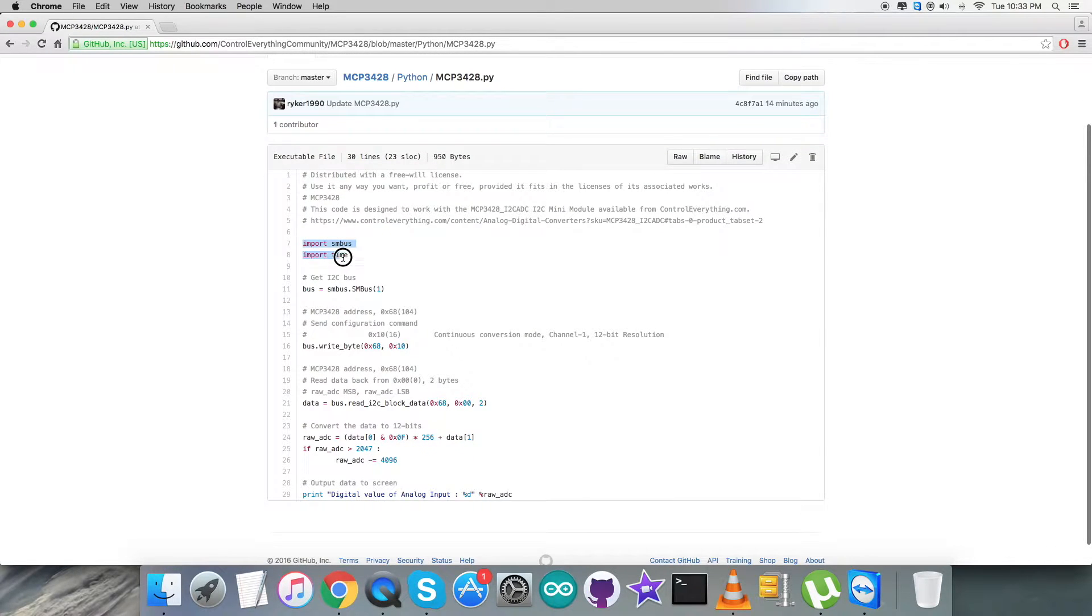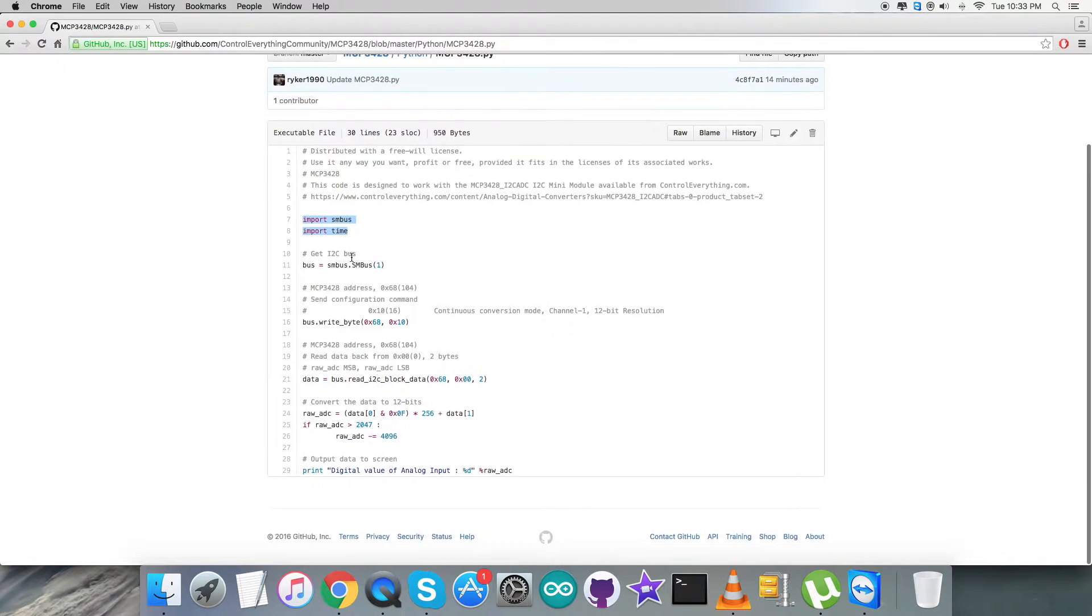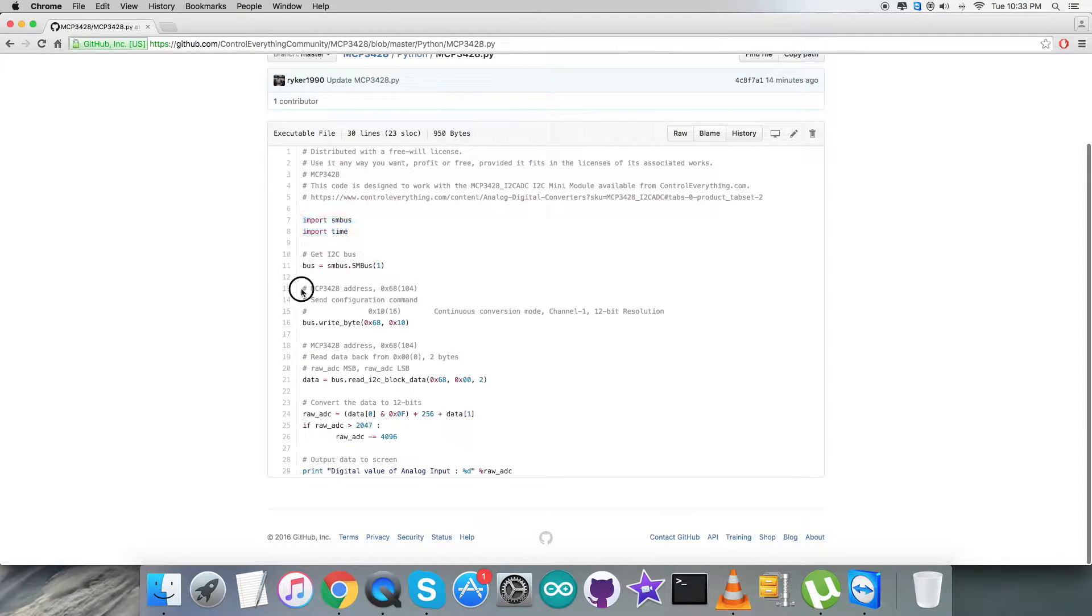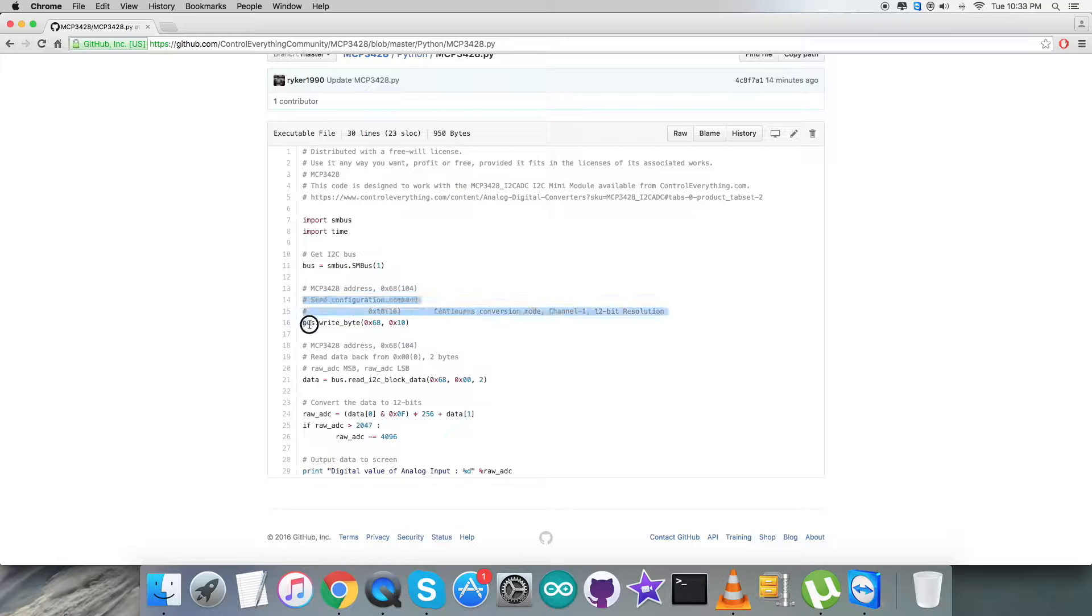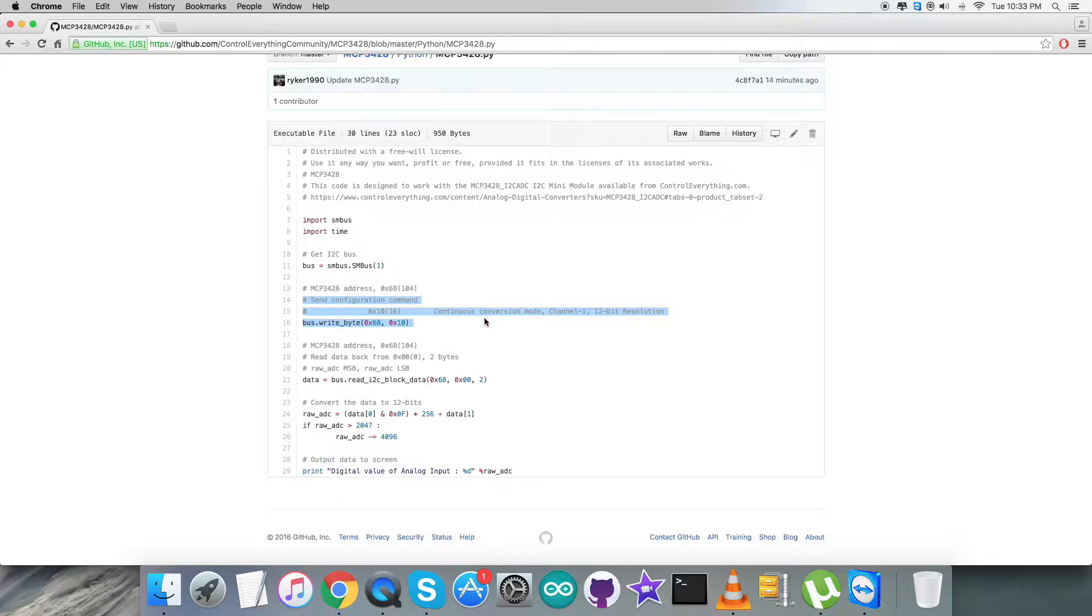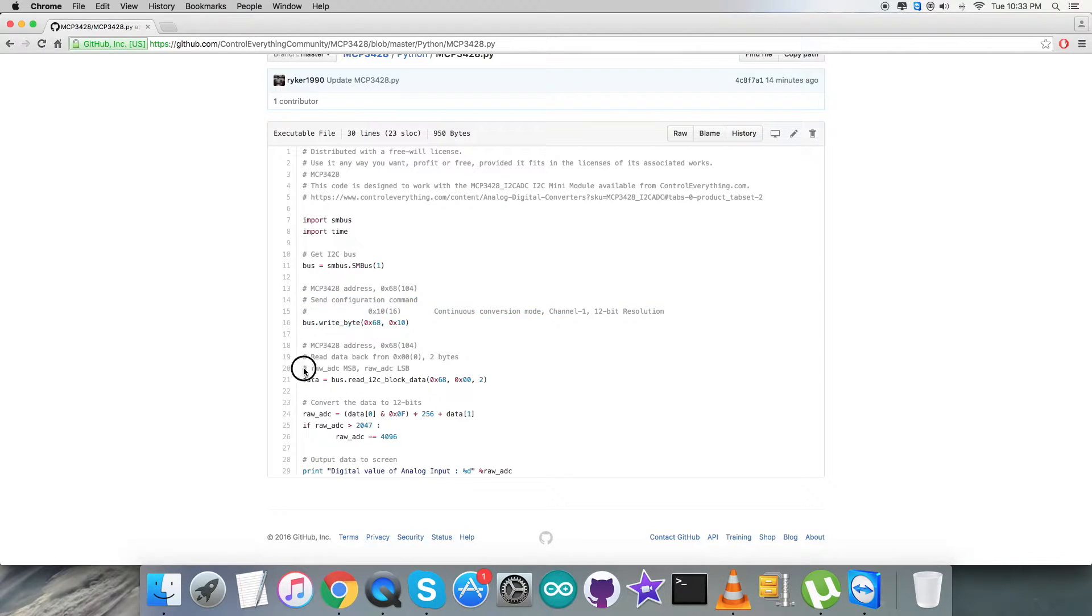After getting that, first thing you notice in the code is that we have imported SMS and time libraries and we have defined the address of the sensor ADC specifically, which is 0x68. Now in the writing section, we are going to send the computation command, which is continuous conversion mode, channel 1, 12-bit resolution, which comprises of 0x10.